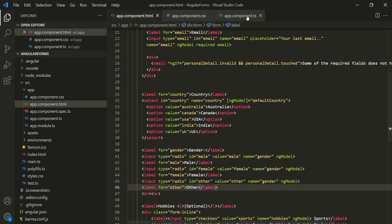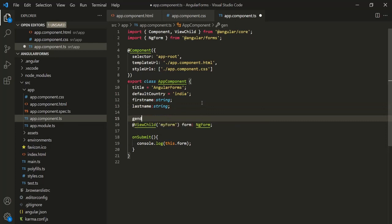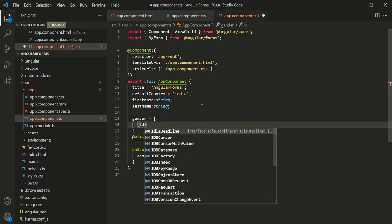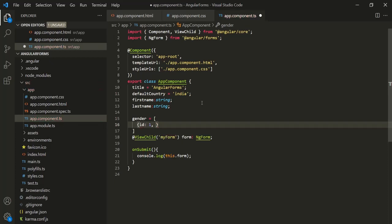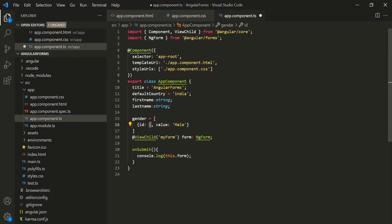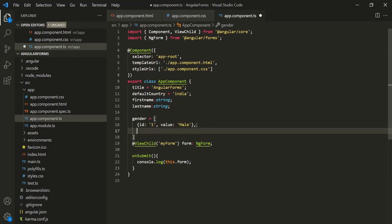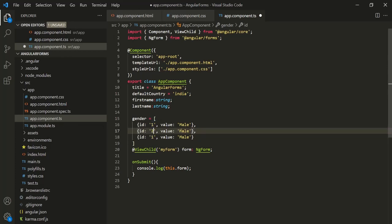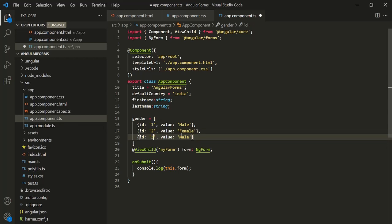Let's go to the appComponent.ts file and create a new property called gender. This gender property is going to store an array, and each element in this array is going to be an object with an ID property and a value property. So the first object will have an ID of '1' and a value of 'male'. Similarly, let's create objects for female with ID '2' and for other with ID '3'.